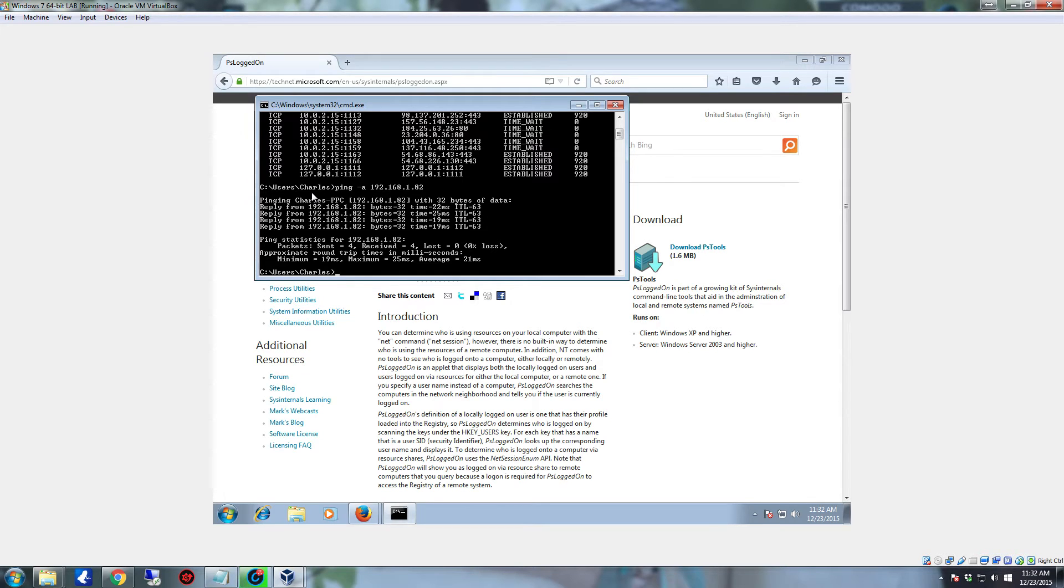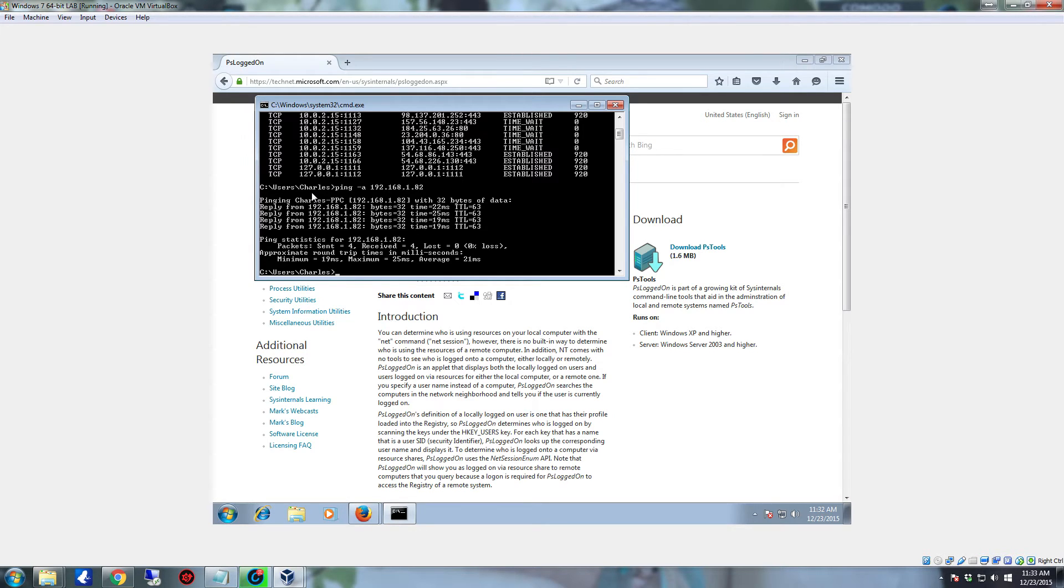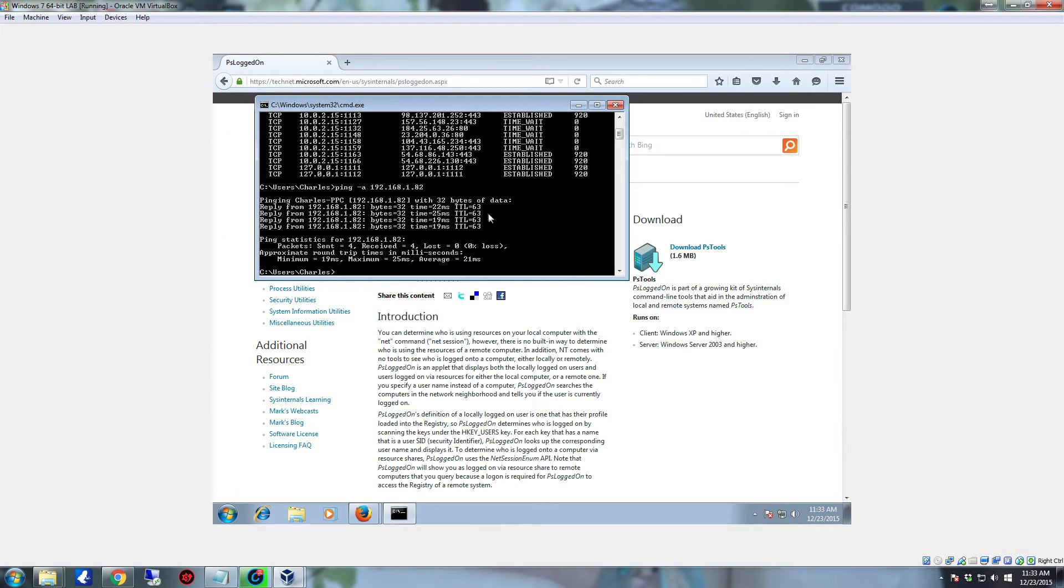And you can see pinging Charles PPC. The actual time to live and everything, the route, the actual ping. It's going to tell you how long it took. The time to live is currently set at 63 because Windows normally sets a TTL, starts it out at anywhere between 64 and 128. So it's a pretty direct connection here. Now we have the host name, the IP address. So who's currently logged on to my computer?